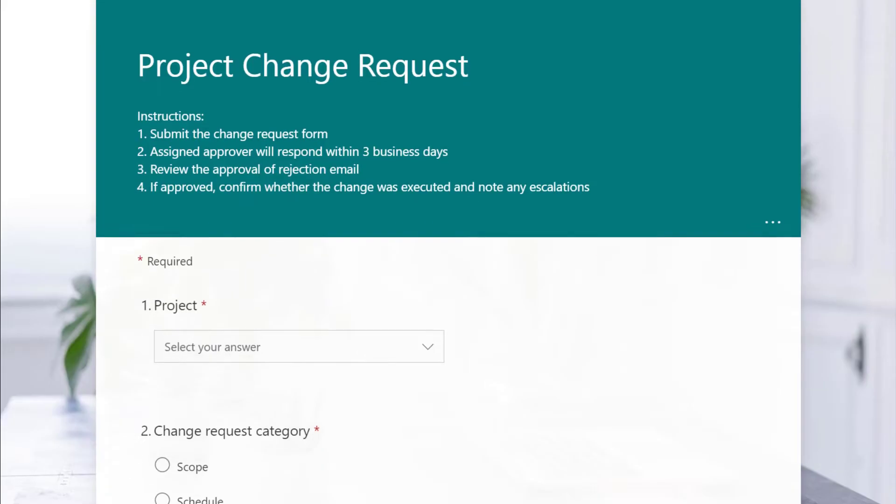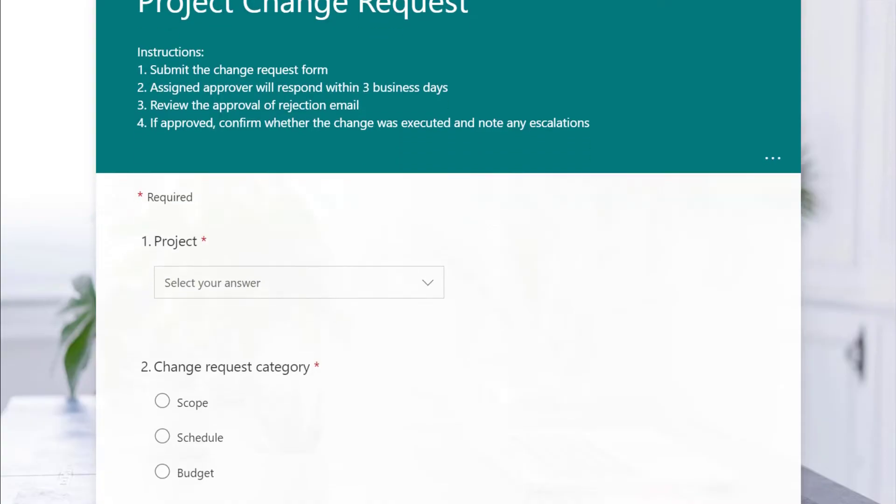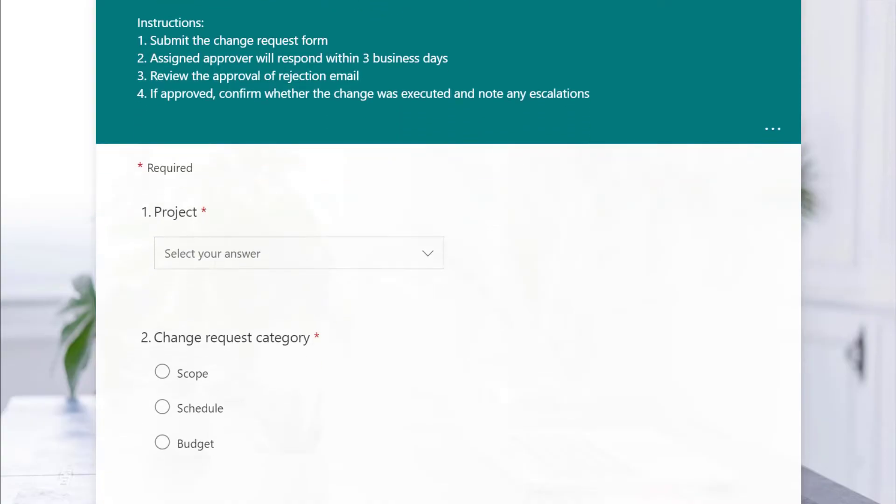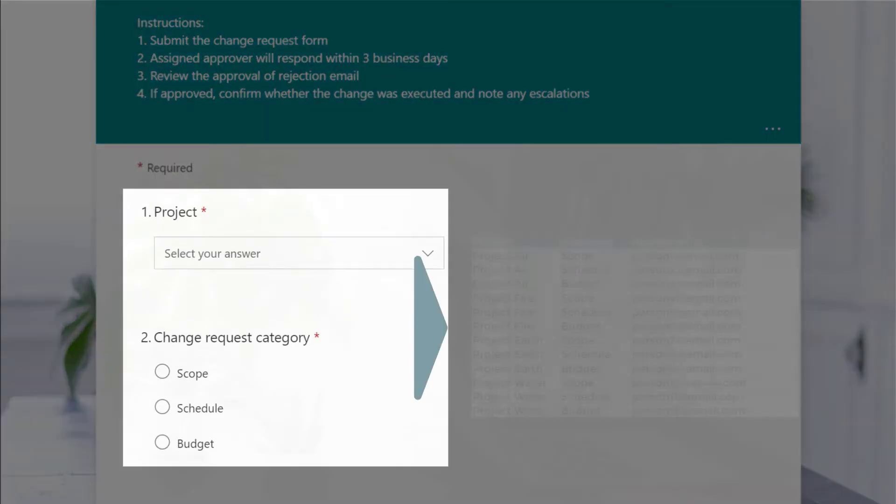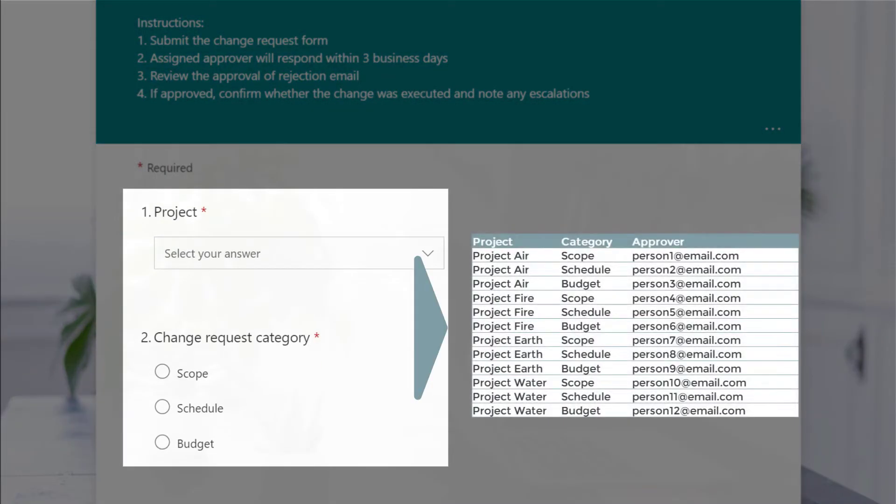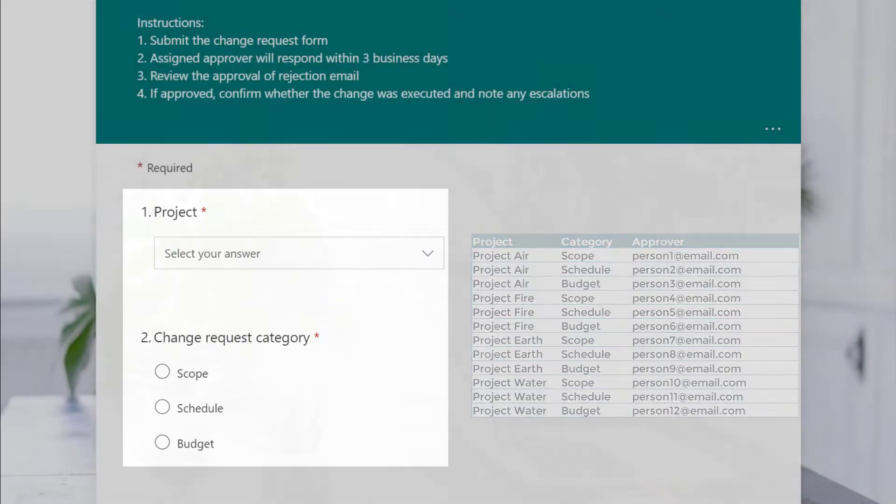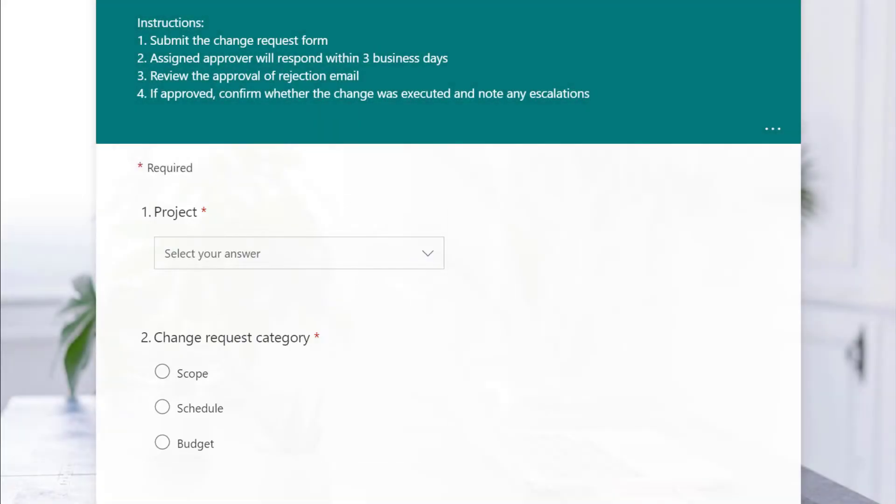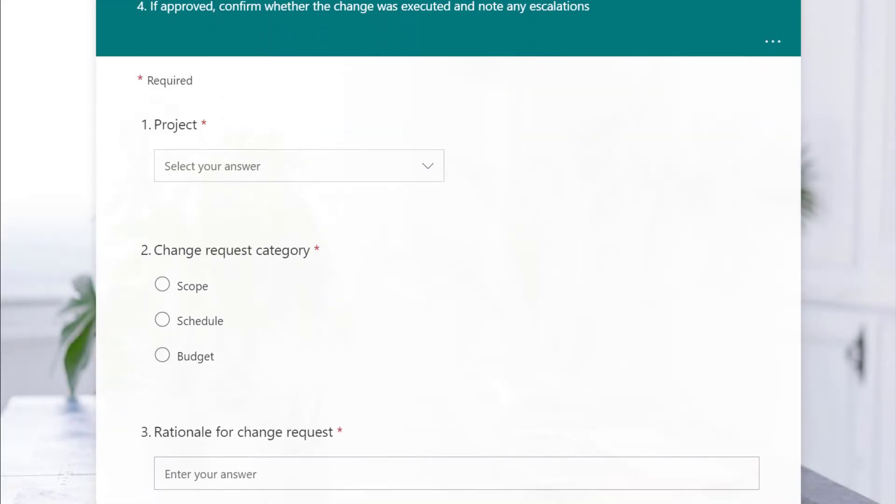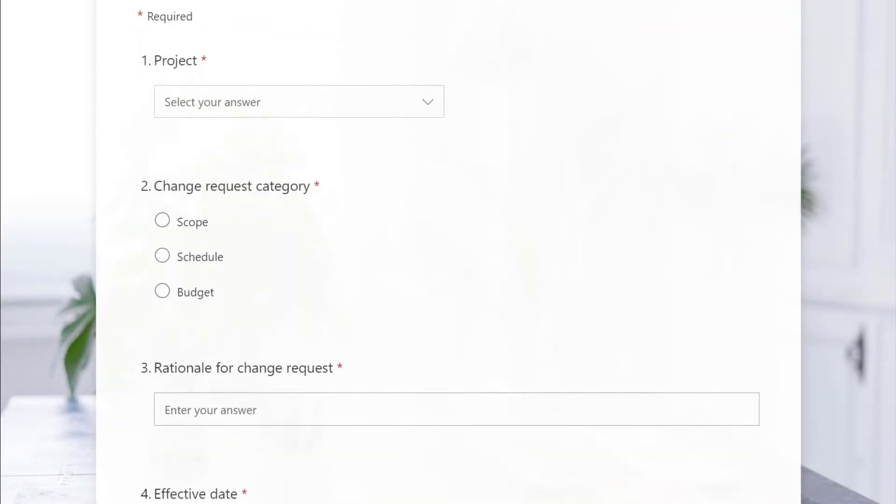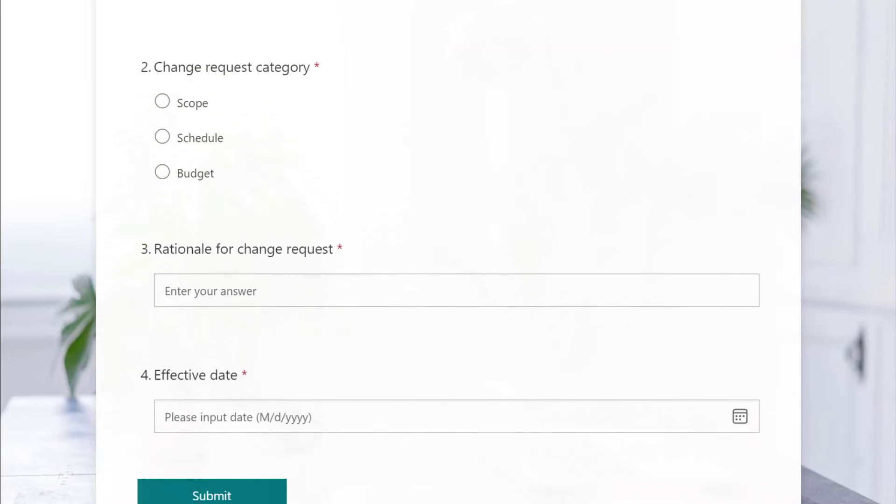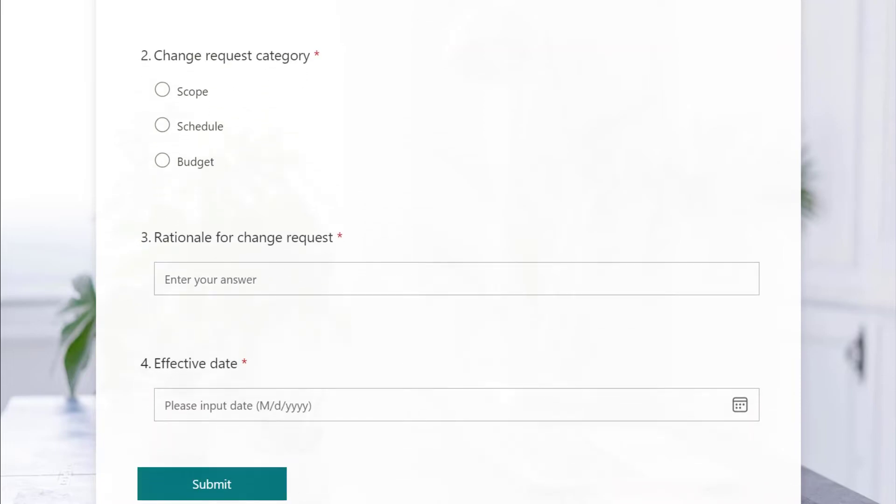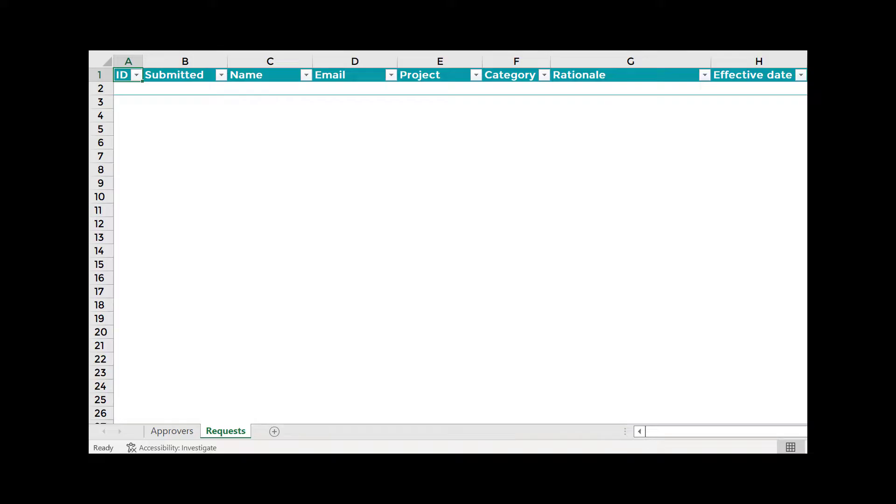Before setting up the flow, we'll need the request form, which includes the criteria to query the approver from Excel or a SharePoint list. Ensure that the form is finalized prior to creating the flow since any later modifications will require updates to the tracker and Power Automate.